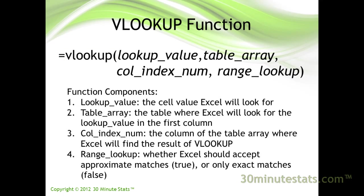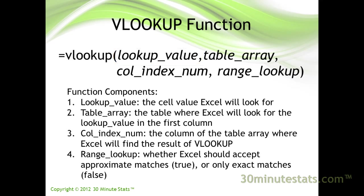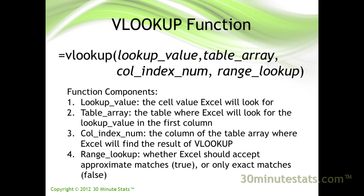First, enter the cell reference, or lookup value, where VLOOKUP will get the value it is looking for. Second, enter the data range, or table array, where VLOOKUP will search for the value from the first argument. By default, the table array should have two or more columns, and the first column should contain a list of the unique lookup values.